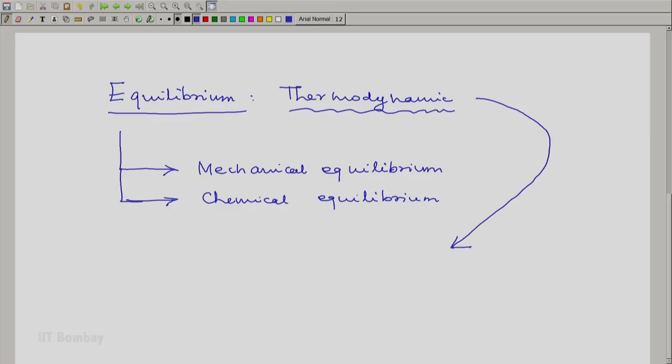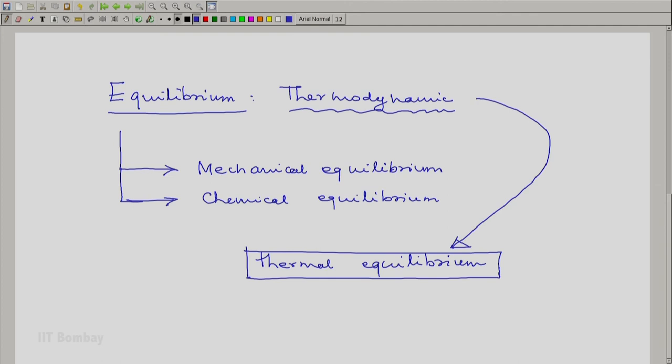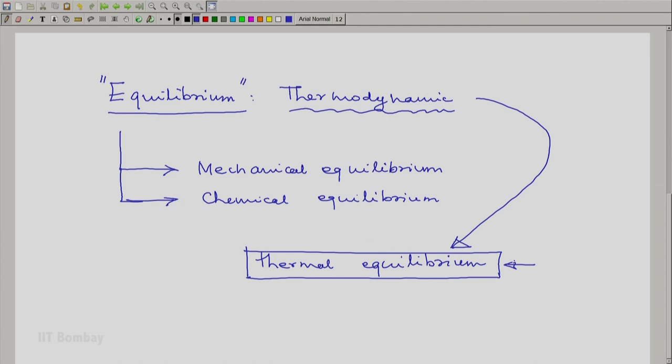Even in thermodynamics, we will later consider — when we look at the zeroth law — another equilibrium known as thermal equilibrium. This is just to make ourselves clear that the idea of equilibrium is not unique to thermodynamics. We have defined thermodynamic equilibrium in one particular way; there are other equilibria in other branches of physics. Even in thermodynamics, we will have another idea of equilibrium known as thermal equilibrium, which we will come across when we study the zeroth law of thermodynamics. Thank you.